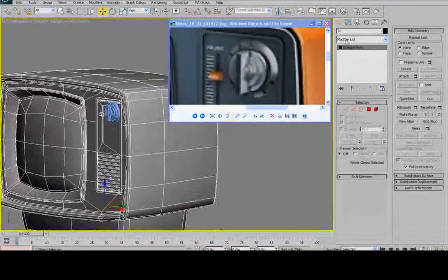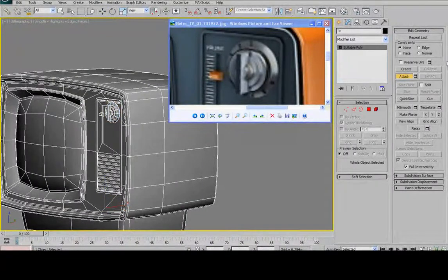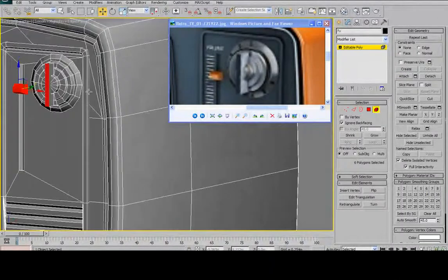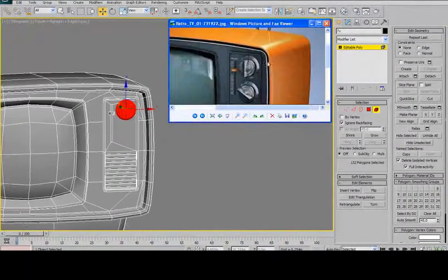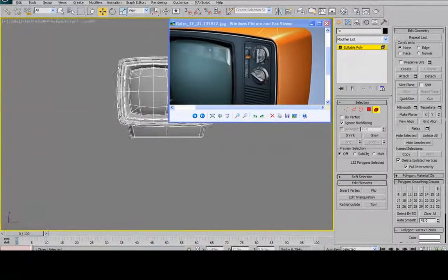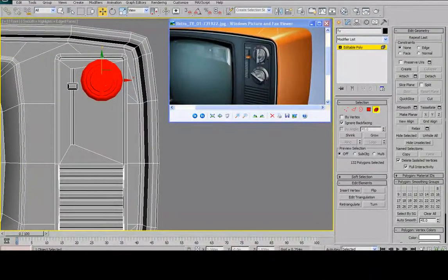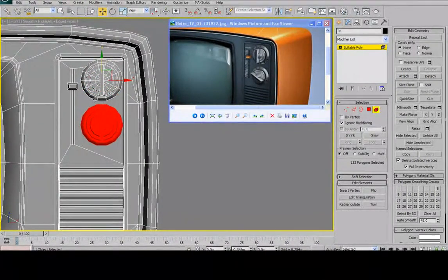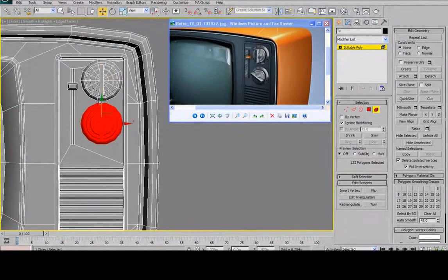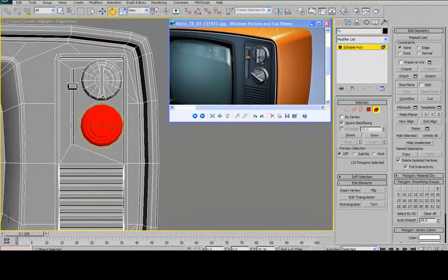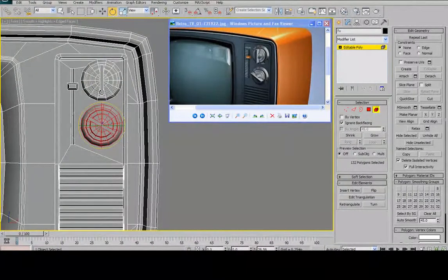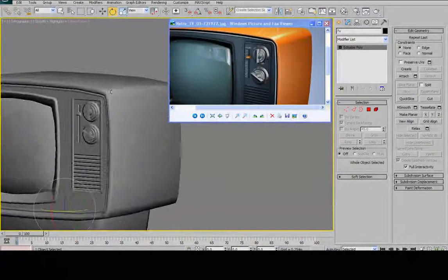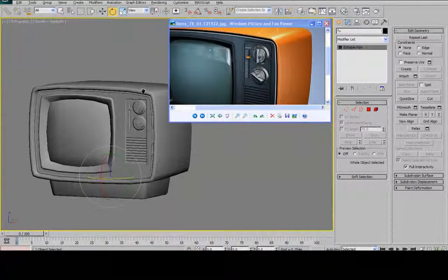And then I'm going to, yeah, I'm going to go ahead and attach it to the TV. So select the TV, attach, select the knob. And then I'm going to select my element. I'm going to select these two elements. Go to my front view. And I'm going to shift-drag a copy of the button downwards. And then just to give it some variety and for fun, I'm going to rotate it so it kind of matches up with the concept image there. And then we have our two buttons.